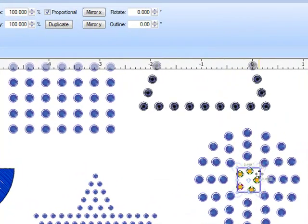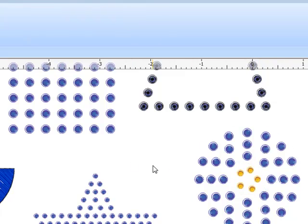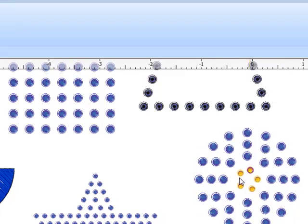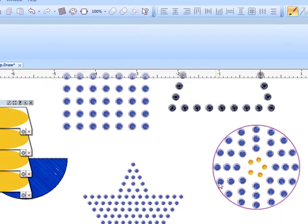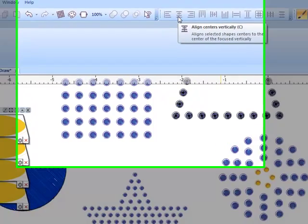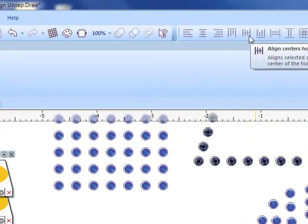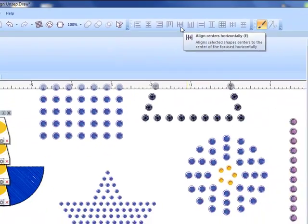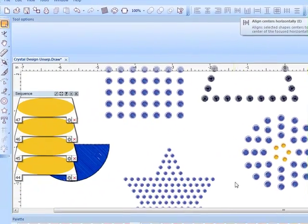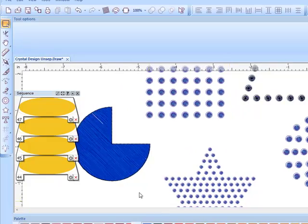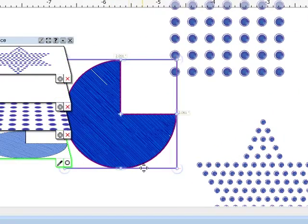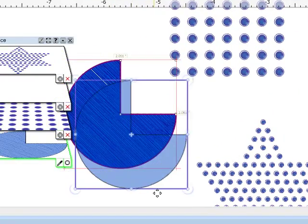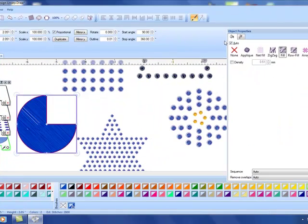If I select that and draw a bounding box I can then move that where it is more in the center. If I want to get it exactly in the center I'd want to group the yellow crystals and then group the blue crystals. Then I can use my center vertical and center horizontal to get that perfectly in the center.